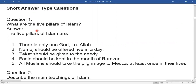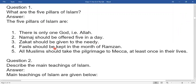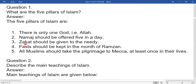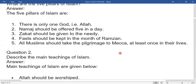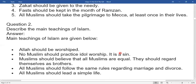What are the five pillars of Islam? The five pillars of Islam are: there is only one God, that is Allah; Namaz should be offered five times a day; Zakat should be given to the needy; fasting should be kept in the month of Ramzan; and all Muslims should take the pilgrimage to Makkah at least once in their lives.